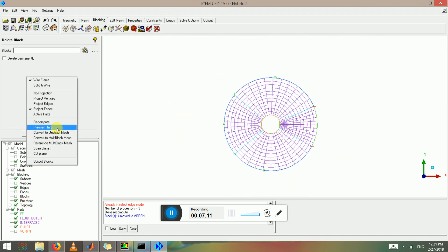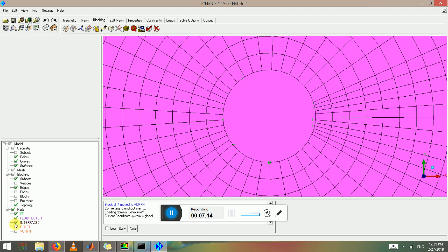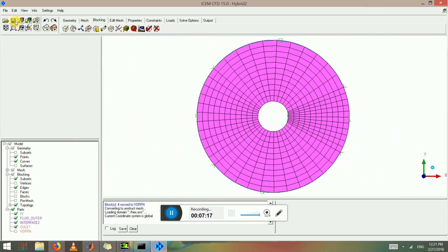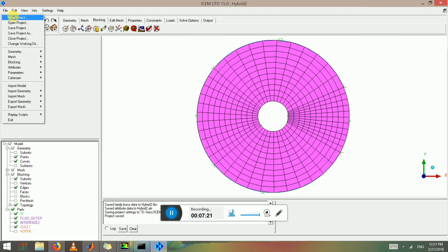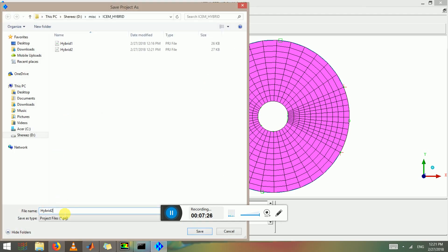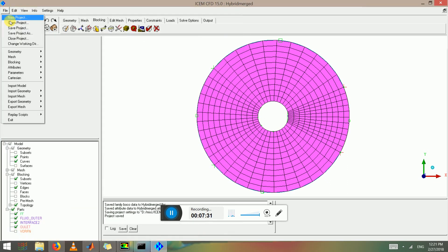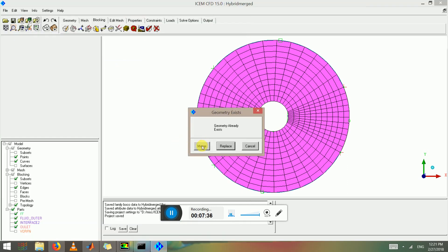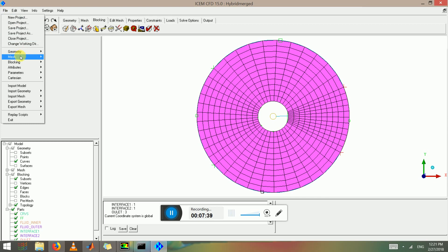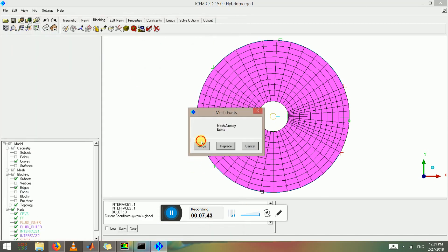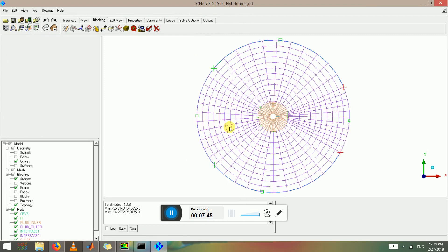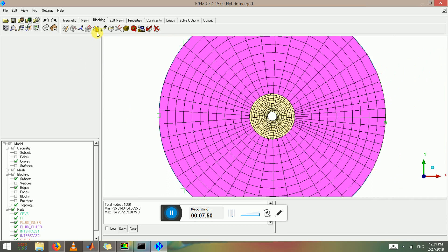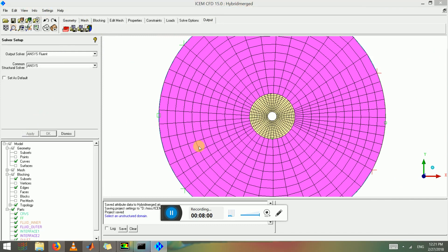I forgot to delete this block. So now we got fluid outer, convert to unstructured mesh, forget the surface and save the project. Now we're going to save this project as hybrid merged. We're going to open the geometry of hybrid one, click choose merge and open the mesh of hybrid one, choose merge. There we go, that's our mesh.